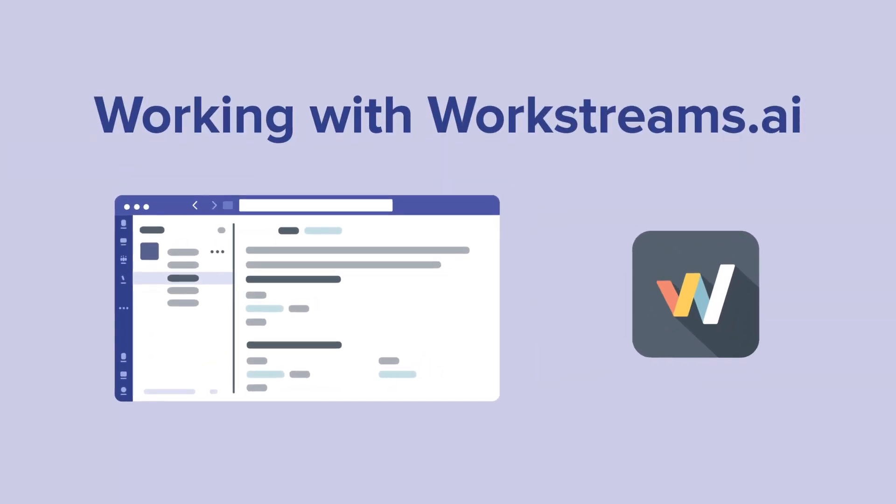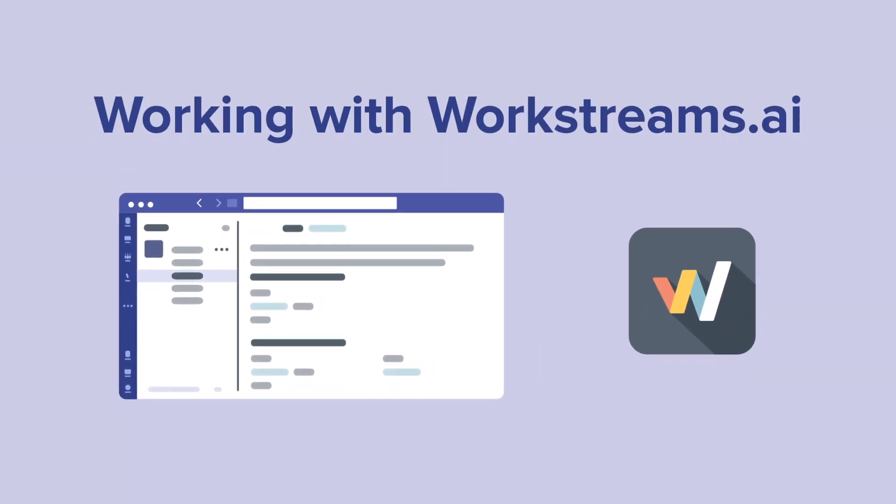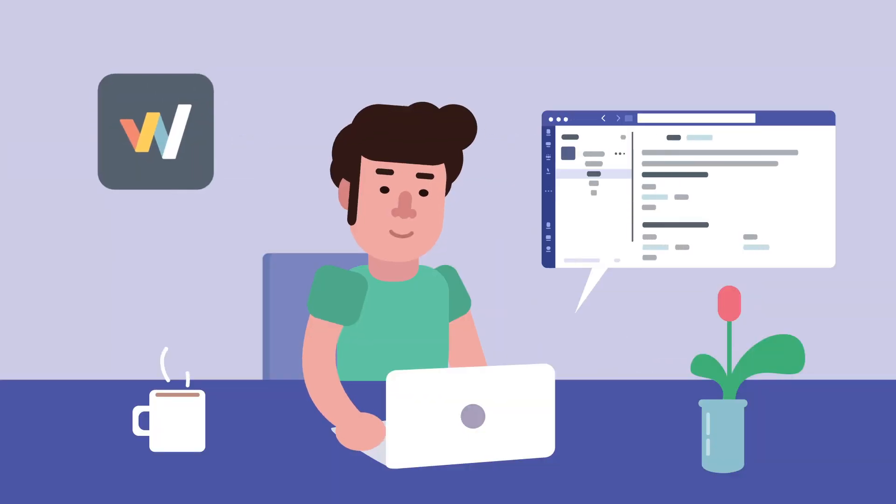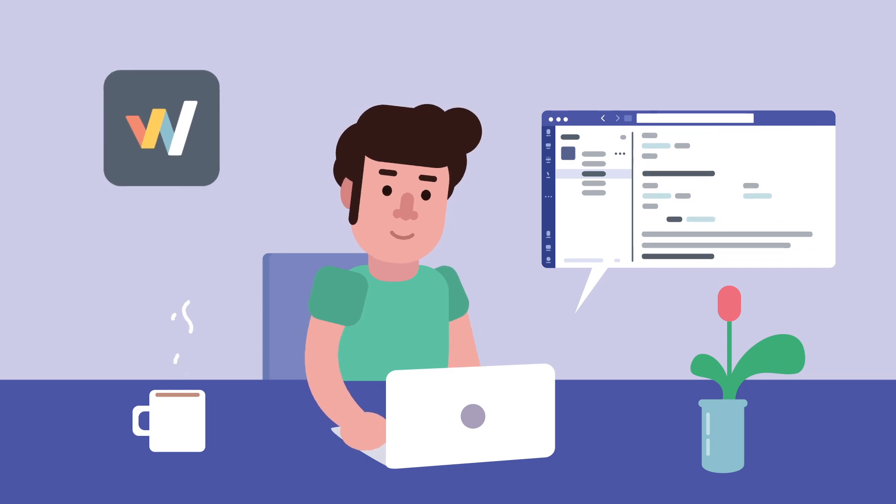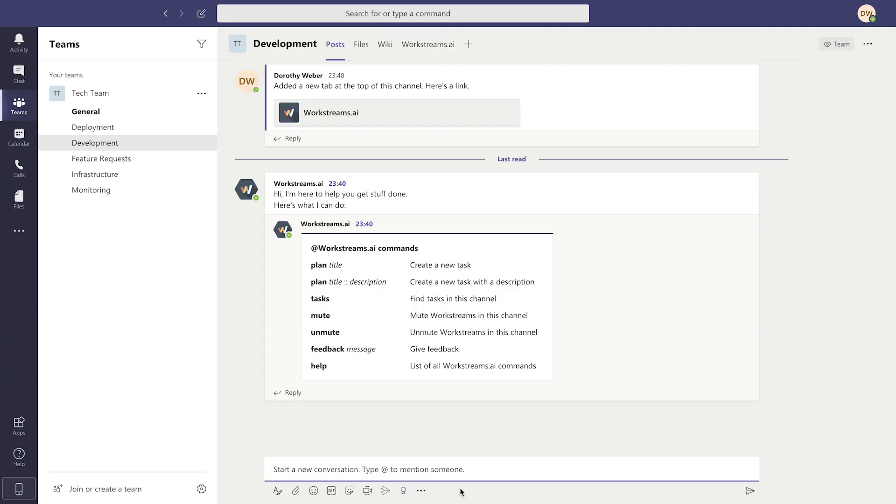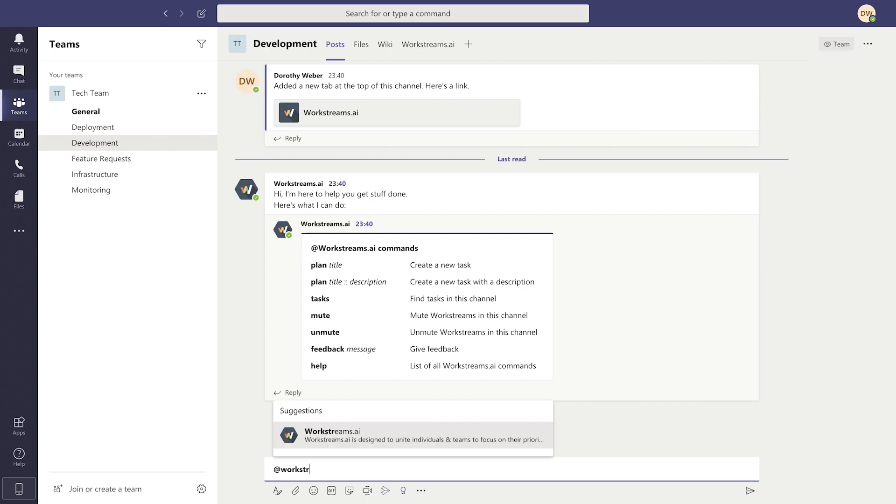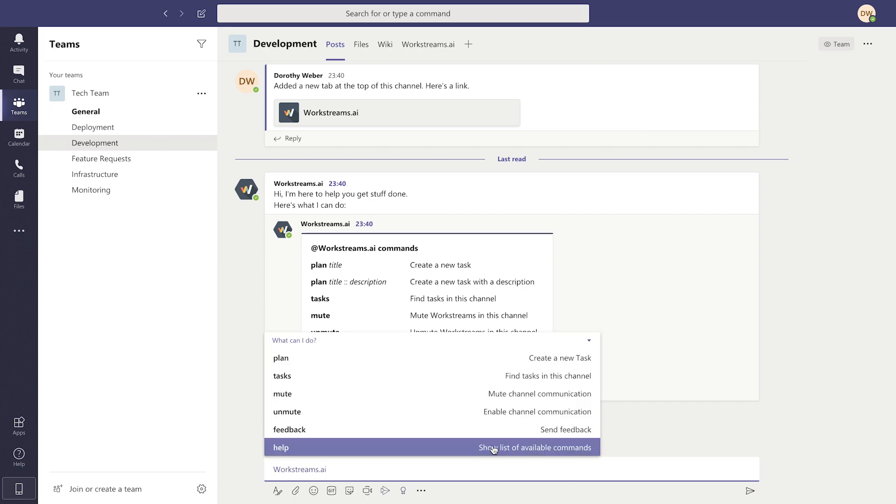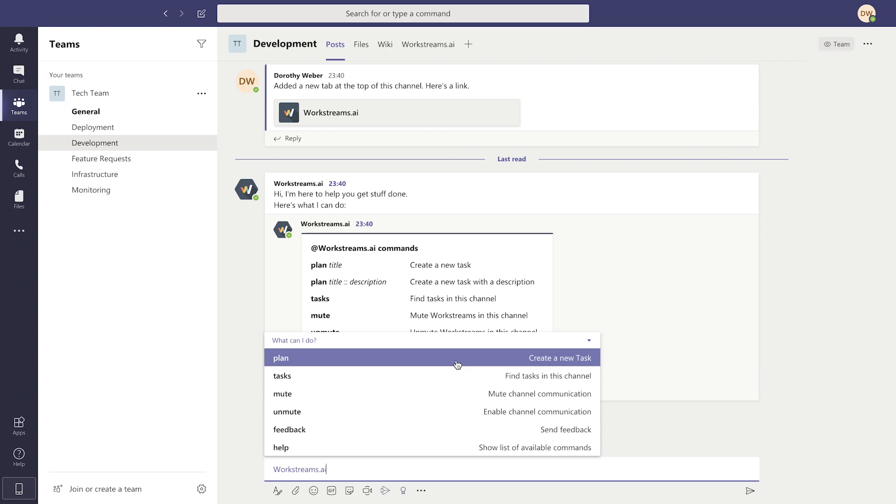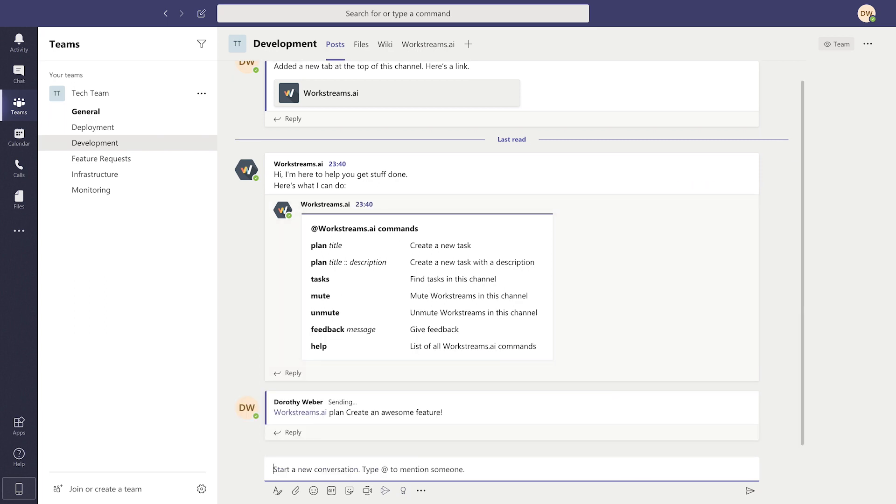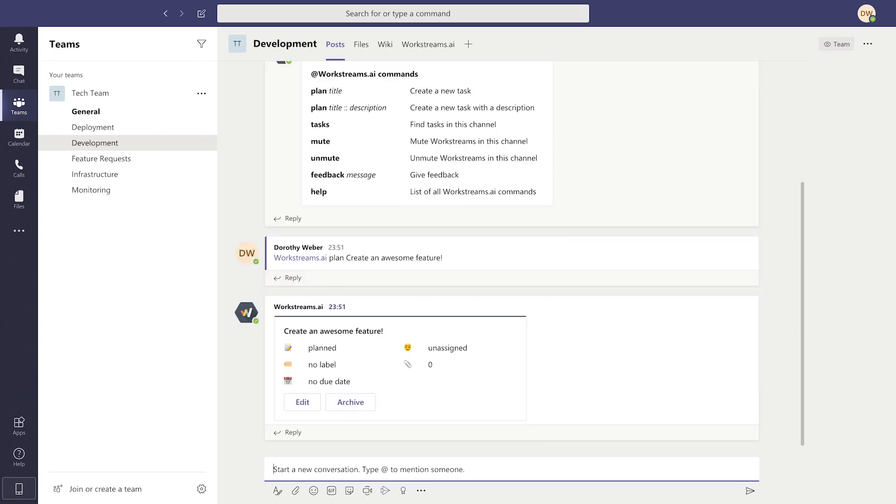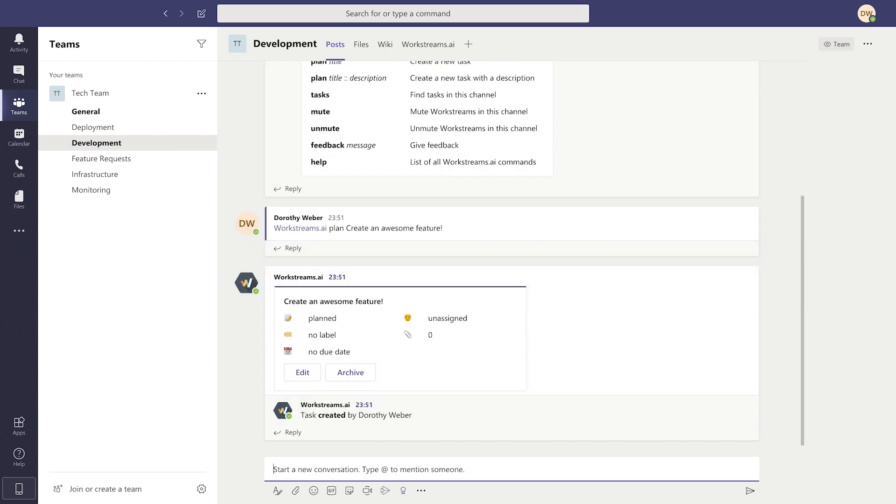Now that you've installed WorkStreams.ai, it's time to start creating your first tasks. To begin, first type in @WorkStreams. When the What Can I Do menu pops up, click it. Then click the word Plan and type in the name of your first task. Hit Enter, and that task is instantly created for the whole channel to see.